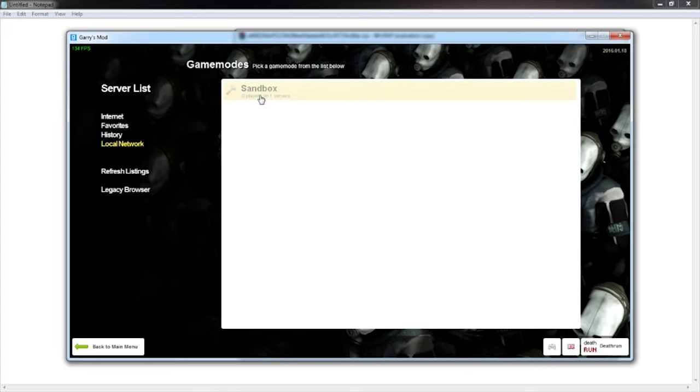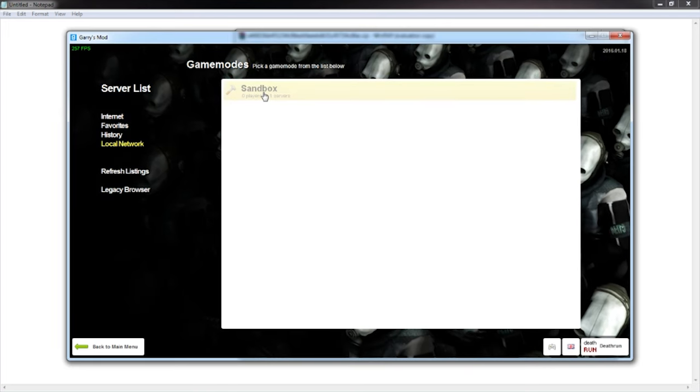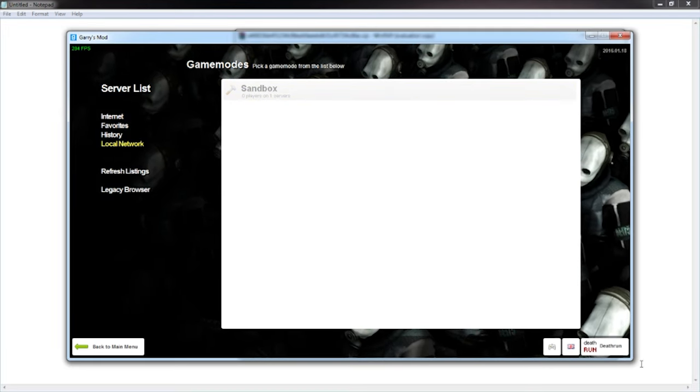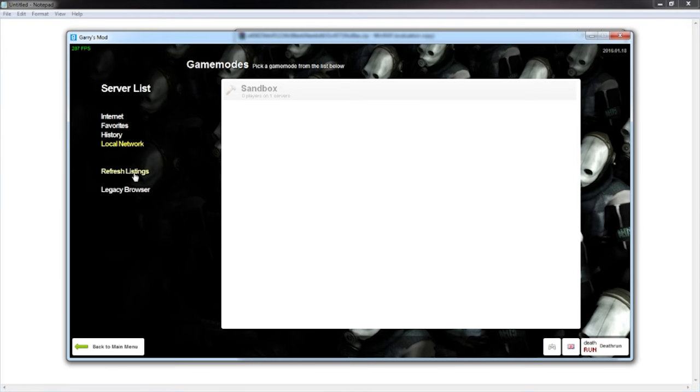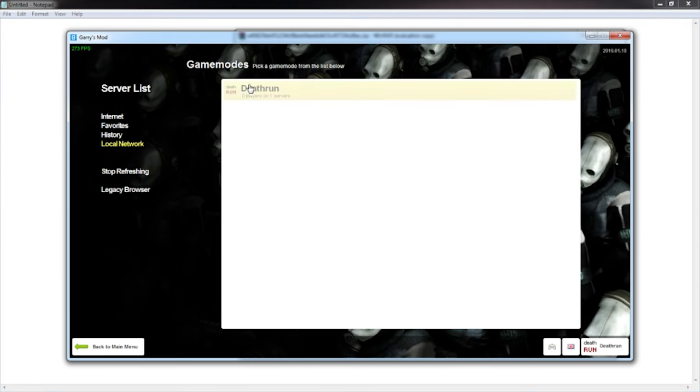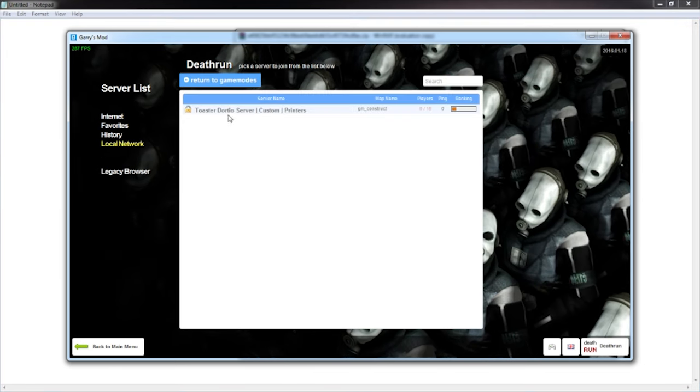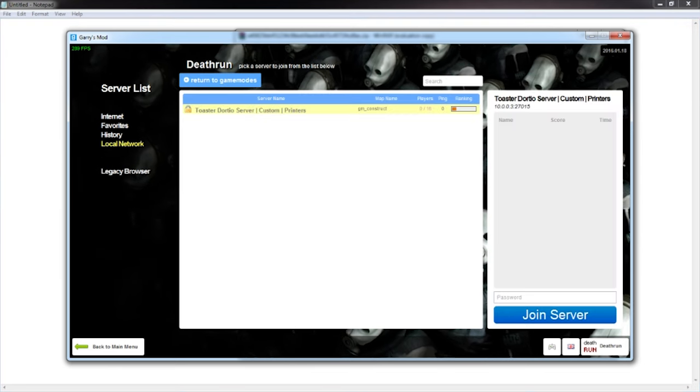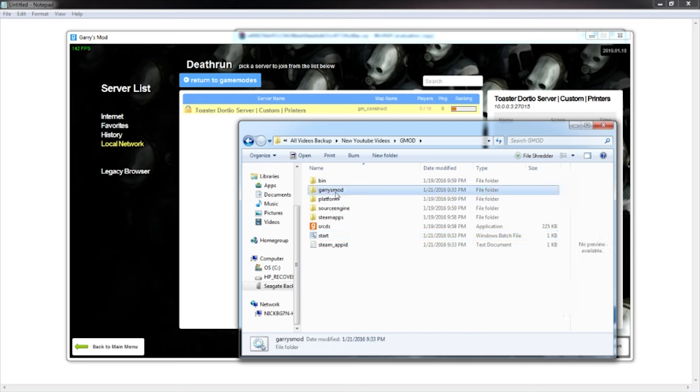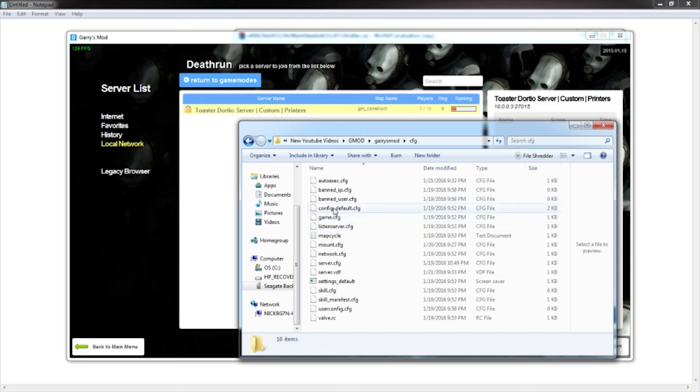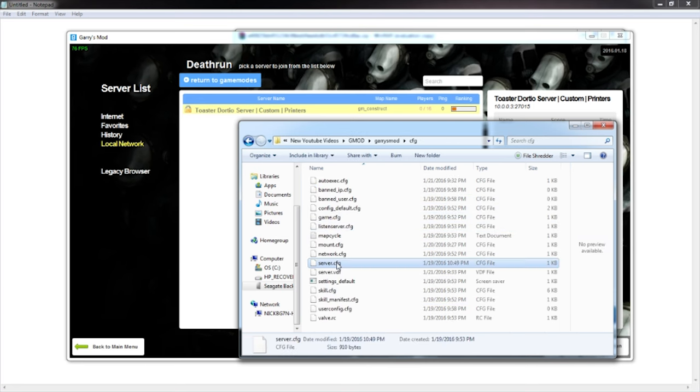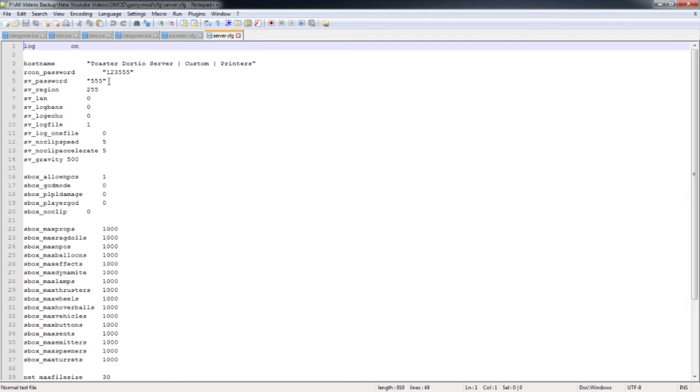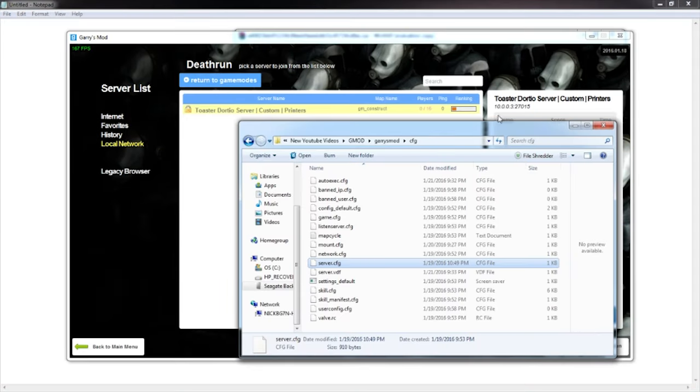All right, so it's now starting. When I refresh this list it will say death run because I have changed the game mode. Boom, as you can see right there now it says death run. So now if I join this server, which I actually kind of forget my password I set up, so let me get the password right quick because I totally forget what it was.